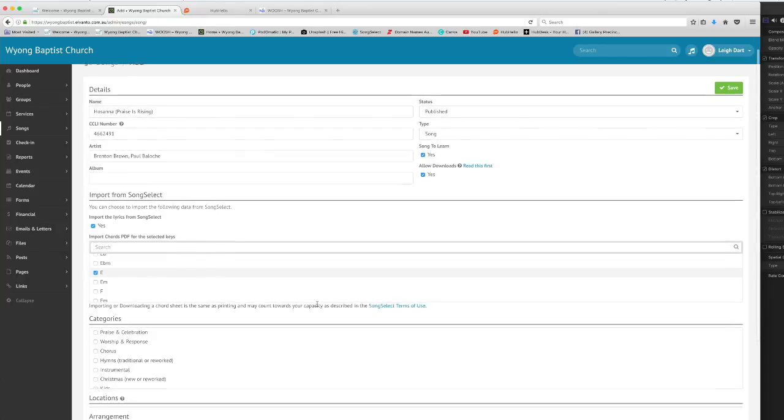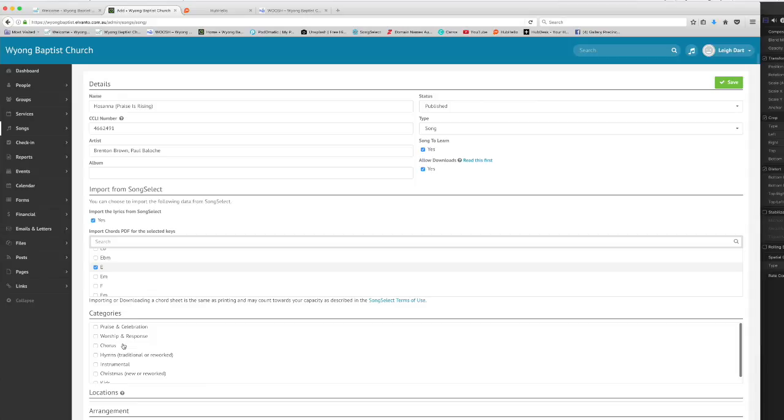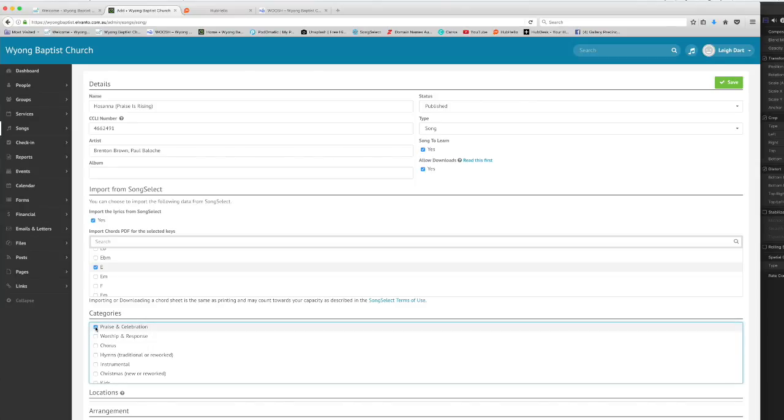Another good thing to do is to just choose a category to go with the song. These categories are not comprehensive but if you can fit it into a category it can help when we're searching for particular songs. So in this case you're going to choose praise and celebration for this song.